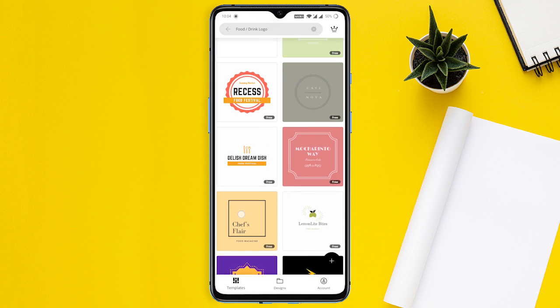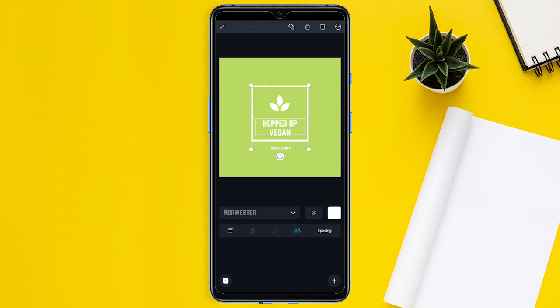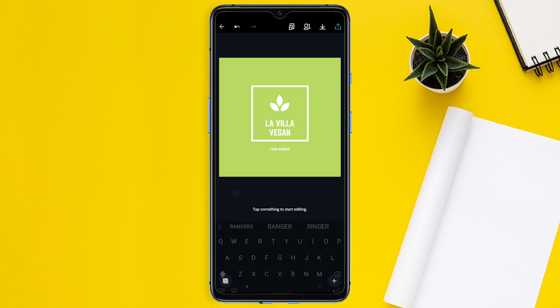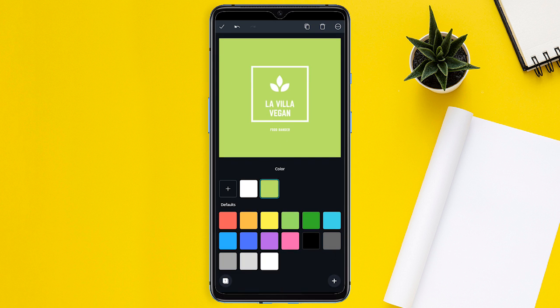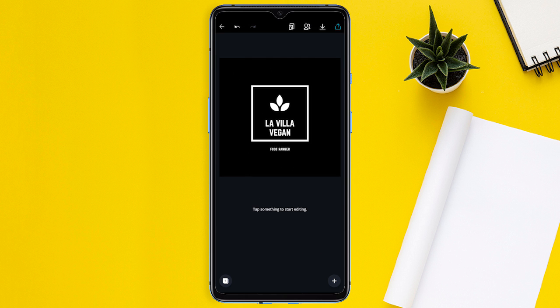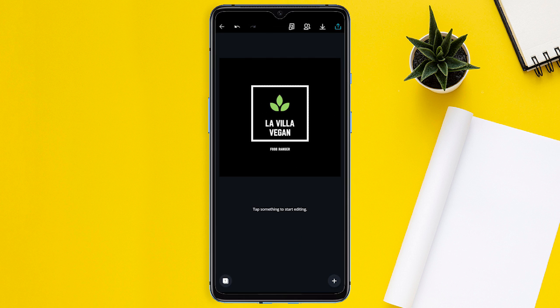Just select any template, then change the text, icon, background color, foreground color, fonts, and more. It will let you undo your steps if you didn't like something. Once your design is ready, just click on this upload icon and save it.